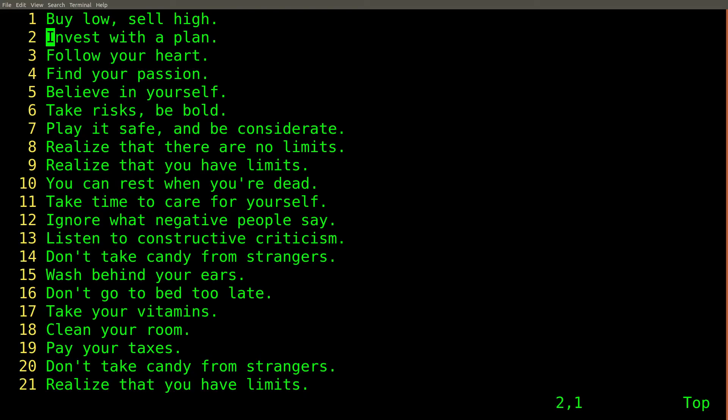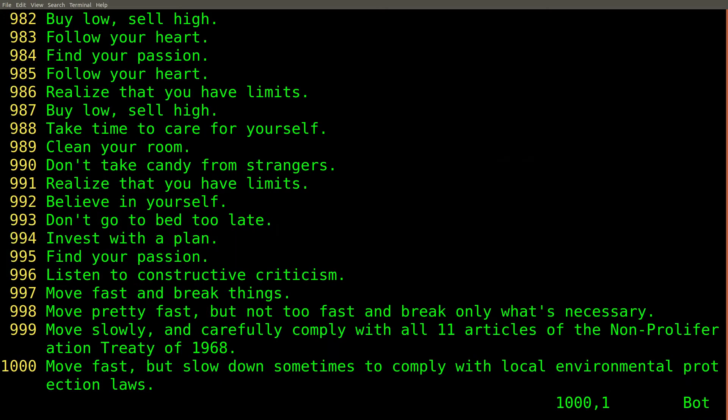For example, this document lists some important business information, but this document is a thousand lines. I don't have time to read that. I'm an important businessman.